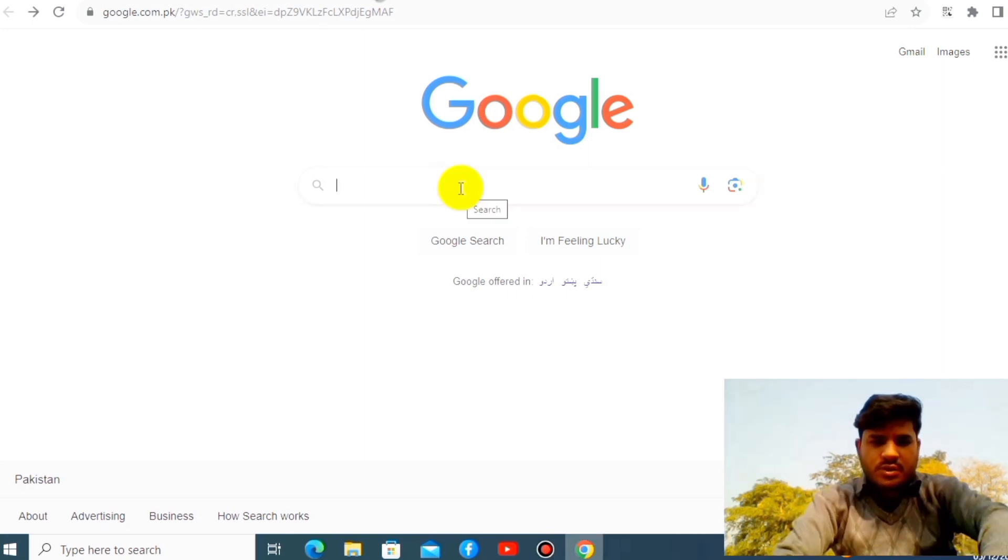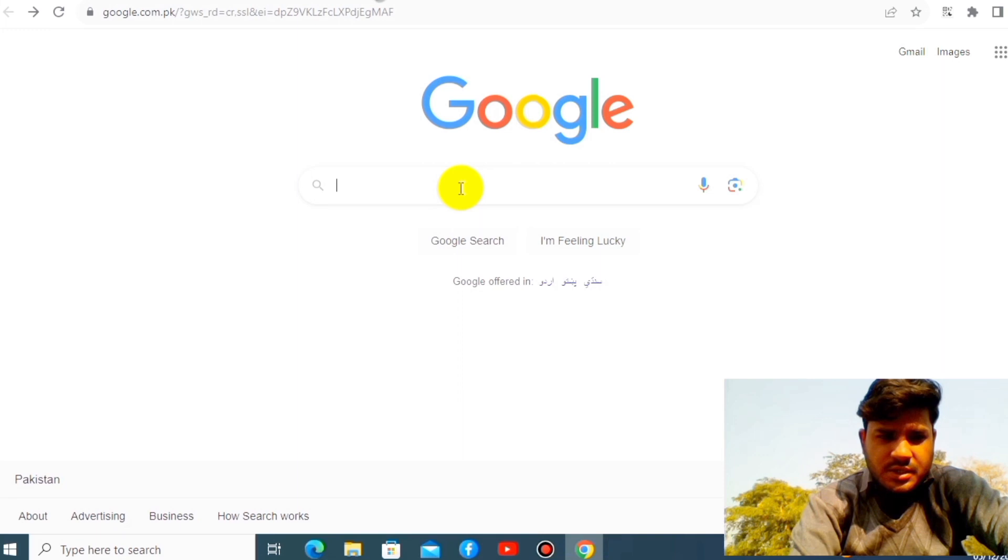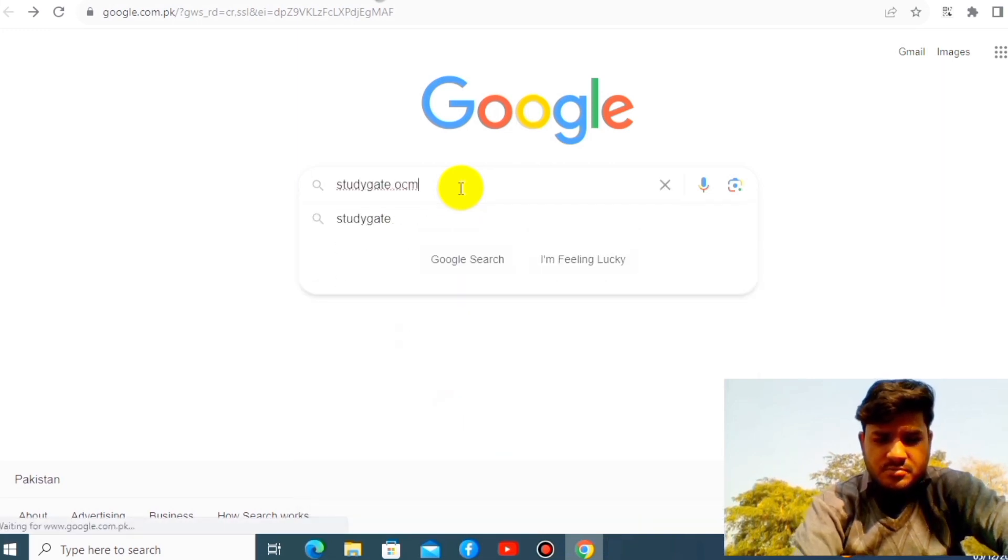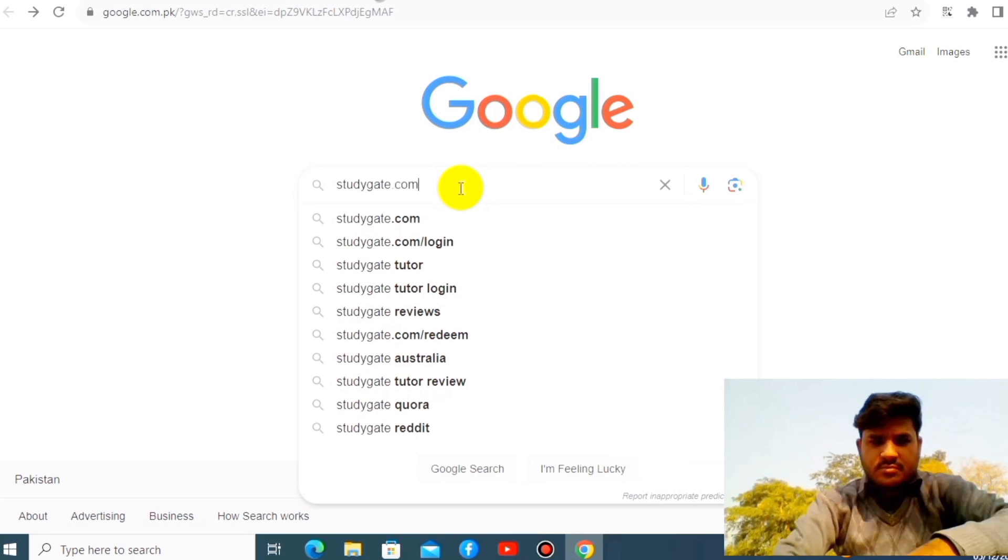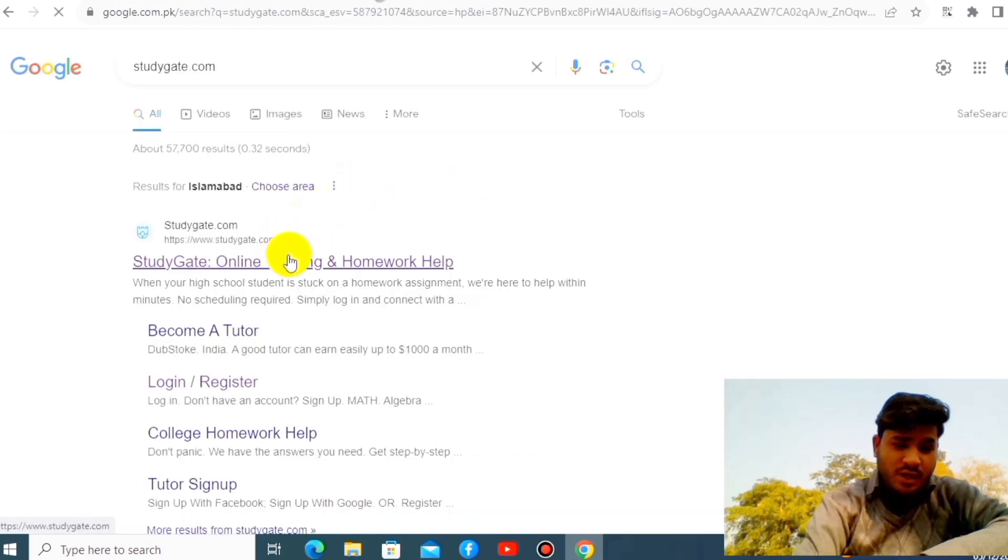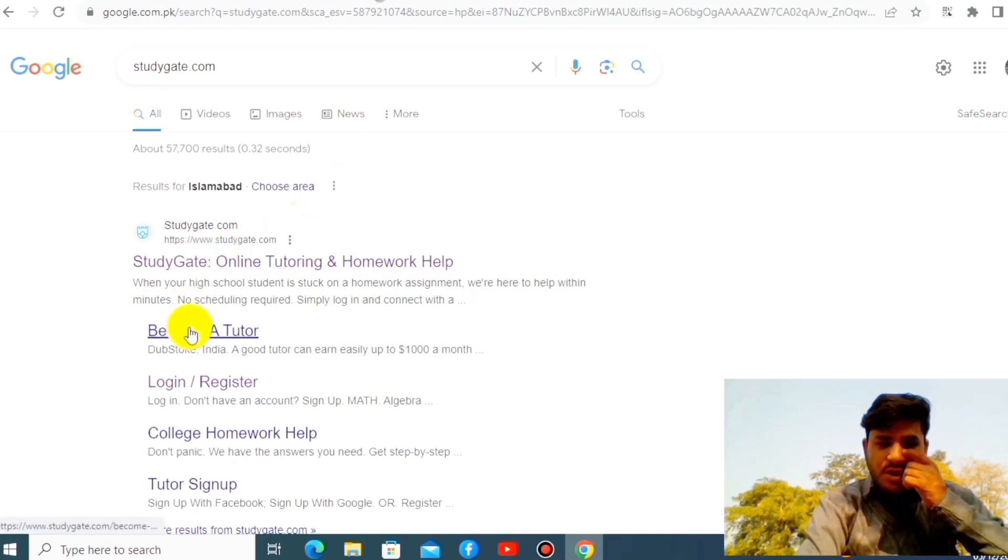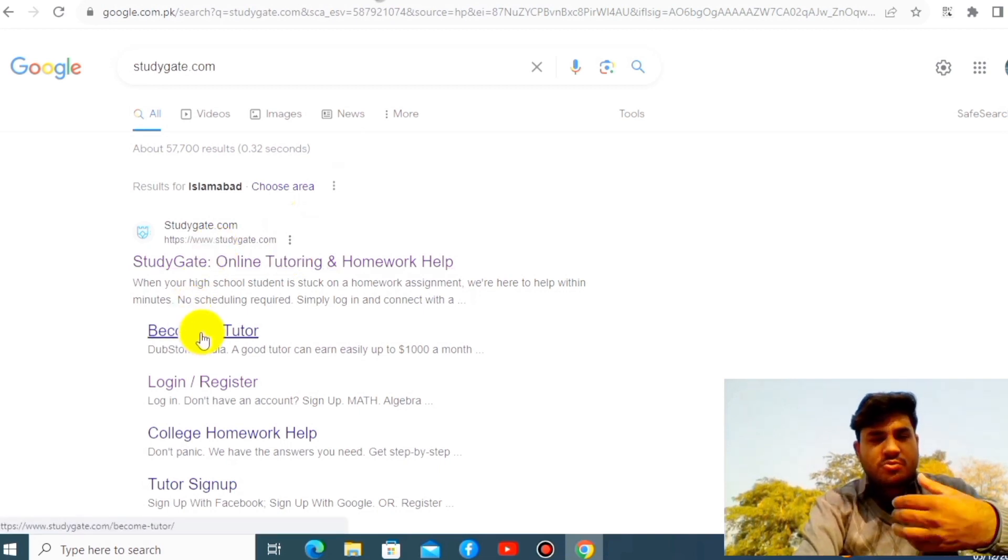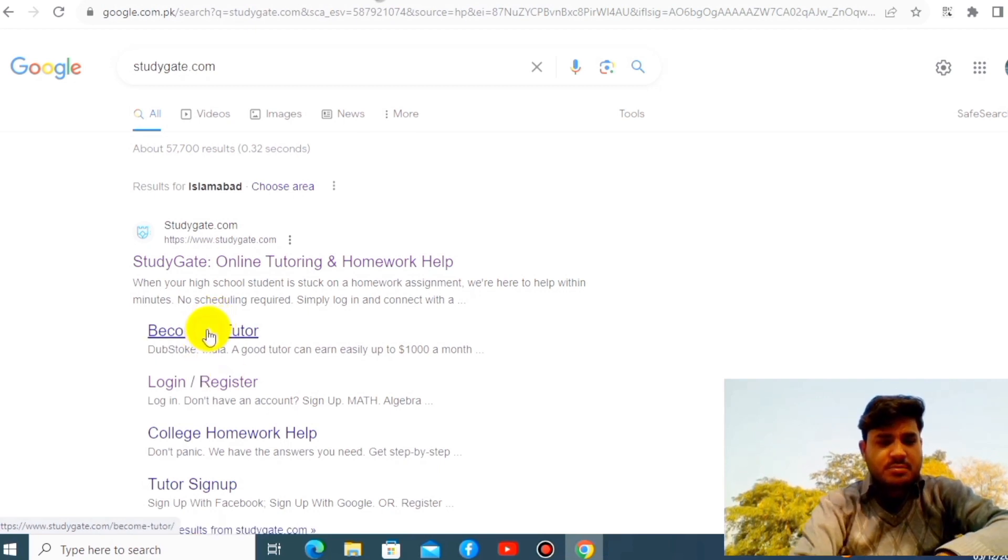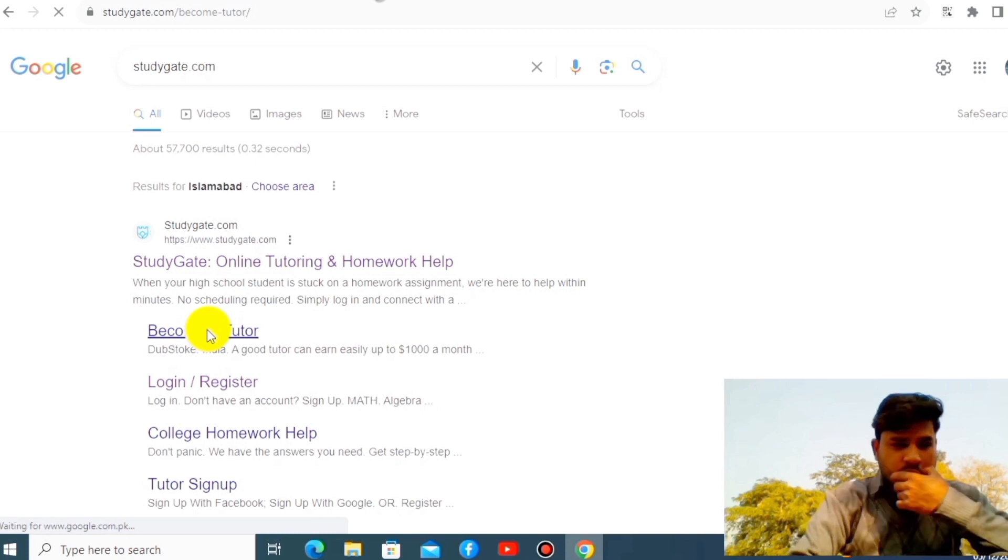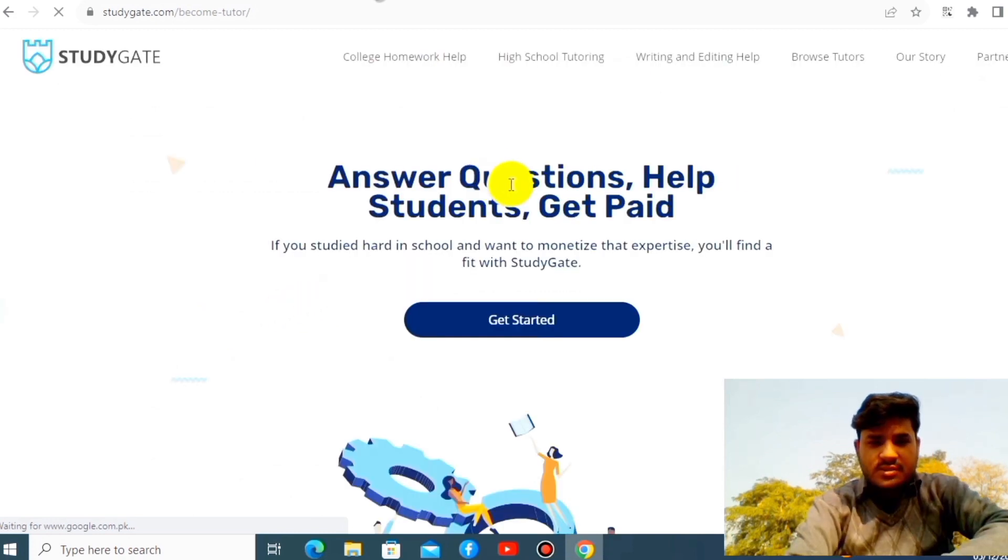So let's try to go for the website. What you have to do is type studygate.com. This website pays you handsome amount of money. Forget this. Become a tutor. You want to teach to the student, you want to answer the question the student will ask you, so you can click here. Become a tutor.